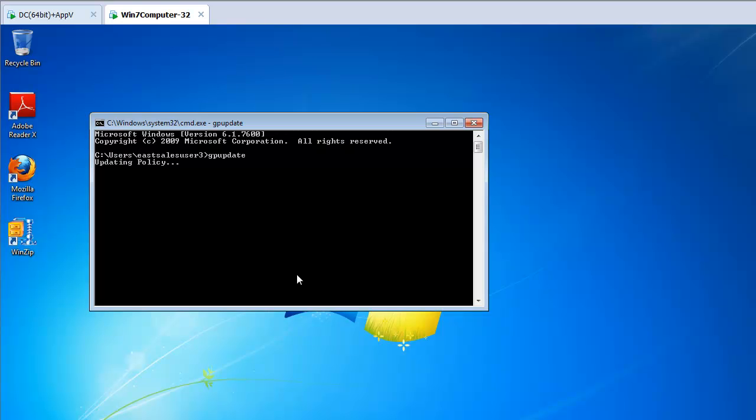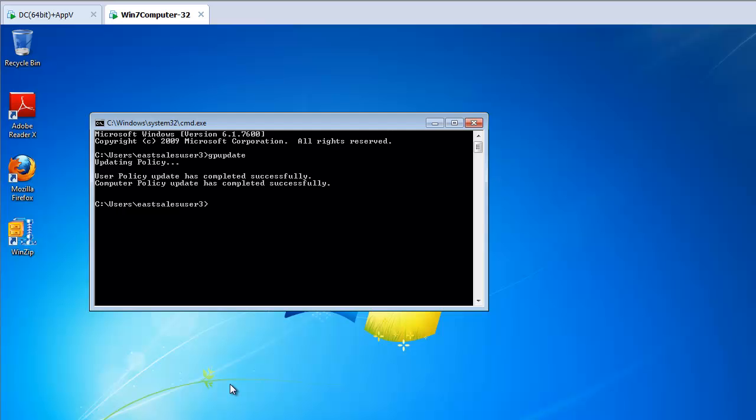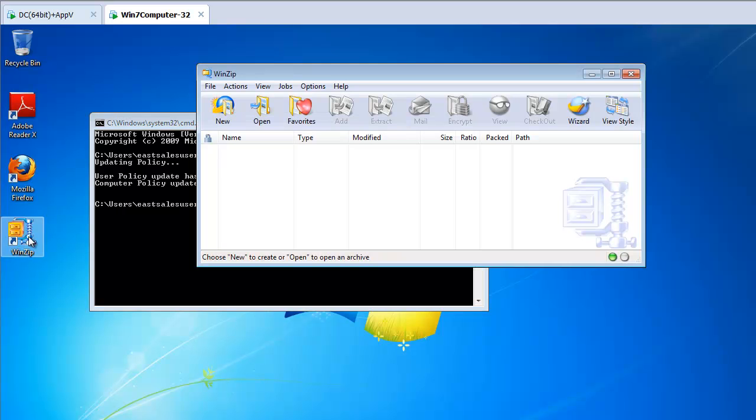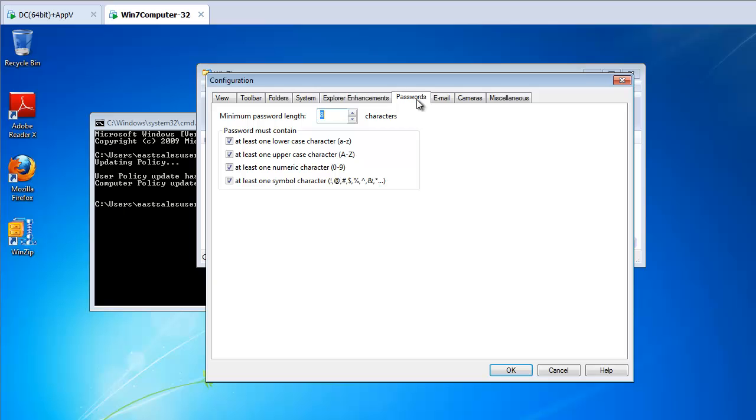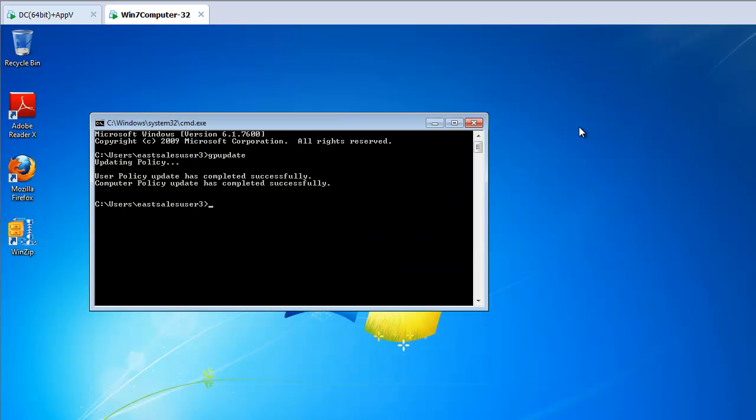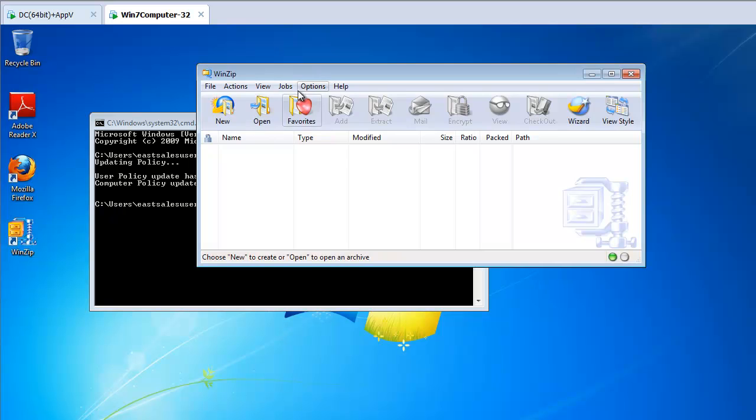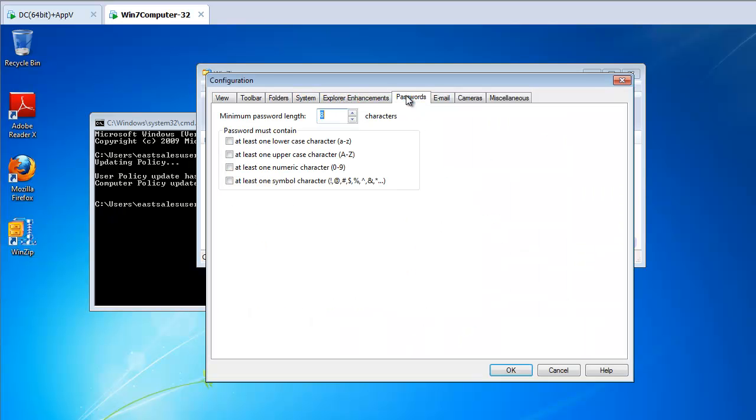So as you might expect, when group policy applies, either the very first time you log on or in the background, you're gonna get this group policy object and therefore set your Winzip settings. Now, hold on to that thought for two seconds. Let's go ahead and watch Winzip, Options Config, passwords, and sure enough, the ADM file delivered those settings. And you think to yourself, well, great. So now that they're delivered, if a user goes to work around those settings and clicks OK and closes it, well, what happens the next time you run Winzip? Well, the next time you run Winzip, a whole lot of nothing happens.